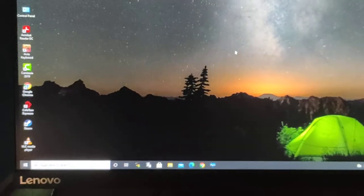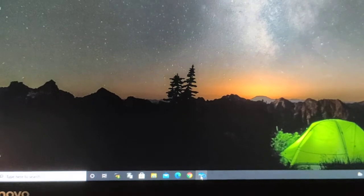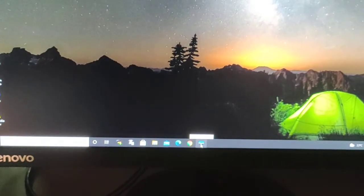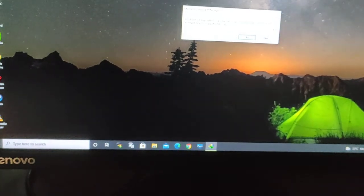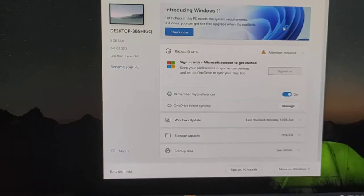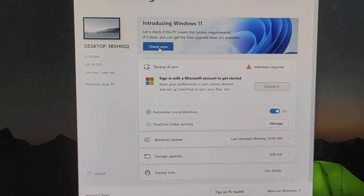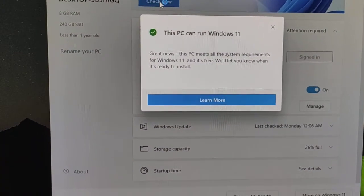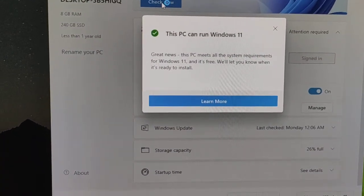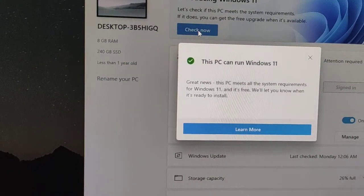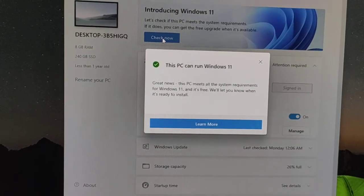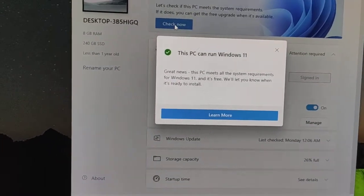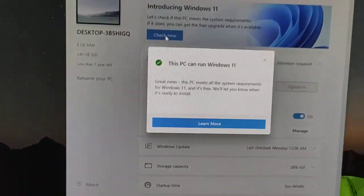Now check once again. Here the tool PC health check. Let's check again. Boom, this PC can run Windows 11. So this is a simple process, follow these steps and you can also enable the TPM 2.0 in your gigabyte motherboard. Thank you for watching.